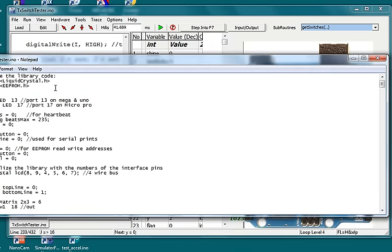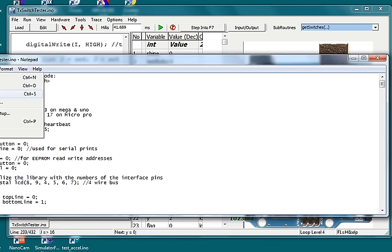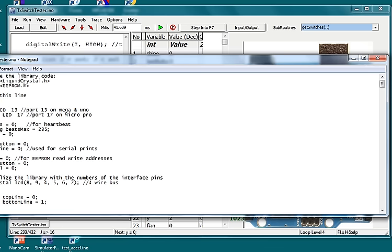We open a sketch in notepad like this, and then change it and save. The simulator will ask to update.